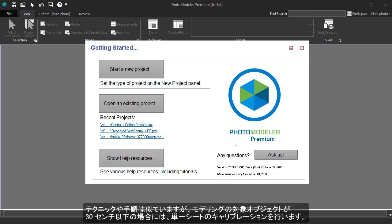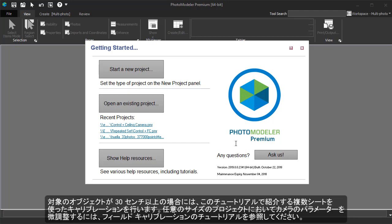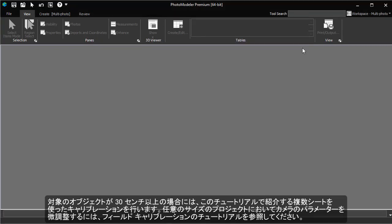While the techniques and procedures are similar, if the size of your modeled object is less than about a foot, you should use a single calibration sheet. See the separate single sheet calibration tutorial. If your object is larger than a foot, you should use the multi-sheet calibration outlined here. To fine-tune the camera parameters for projects of any size, see the field calibration tutorial.